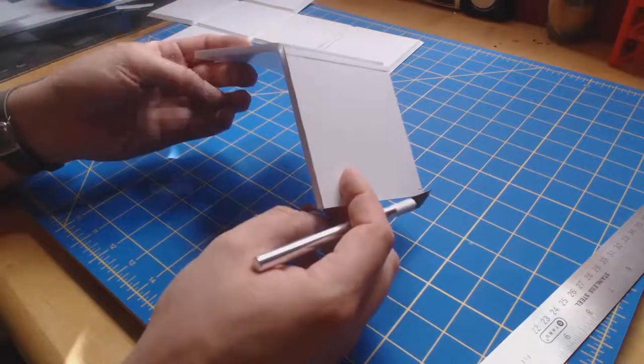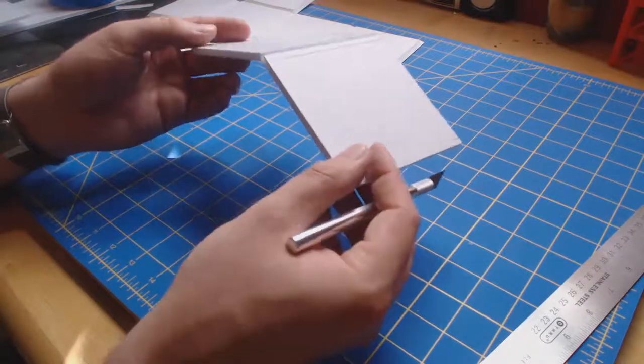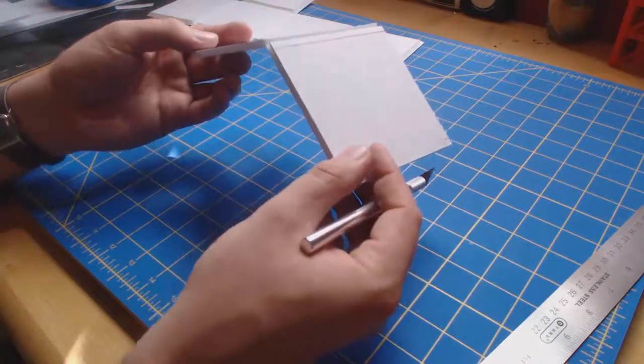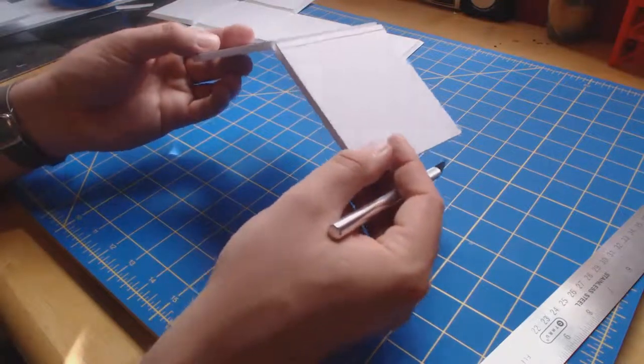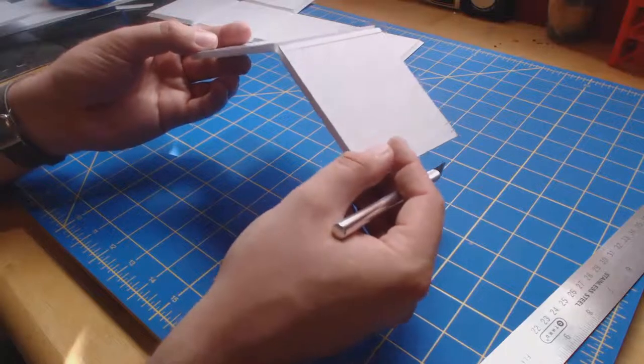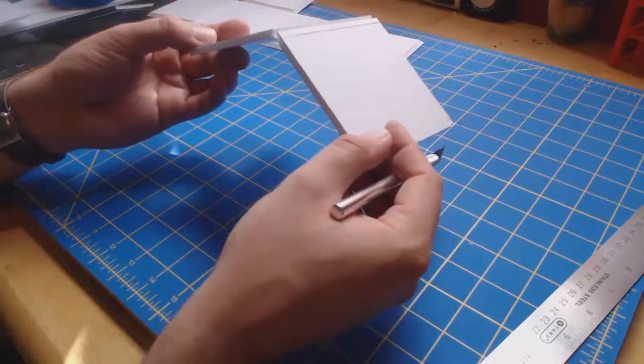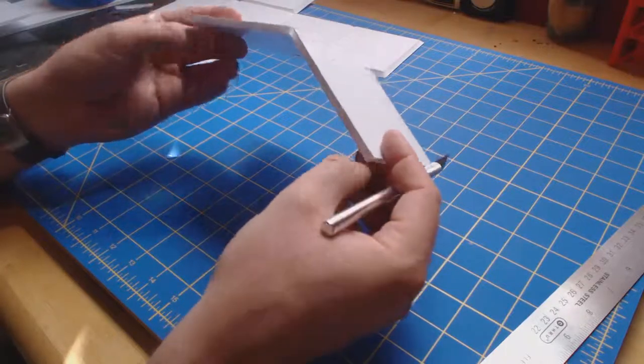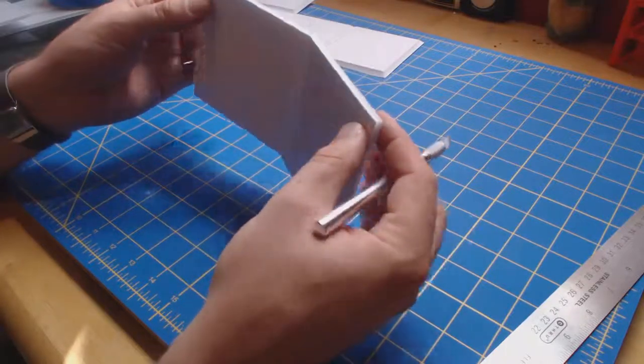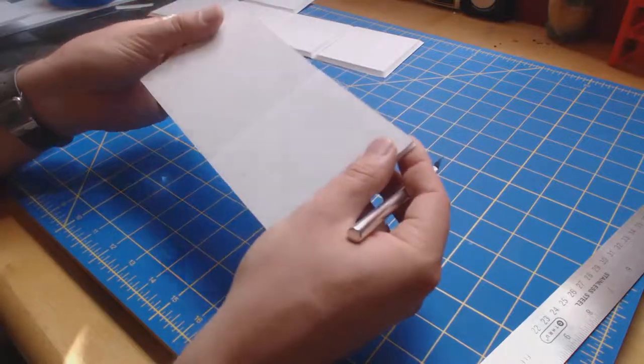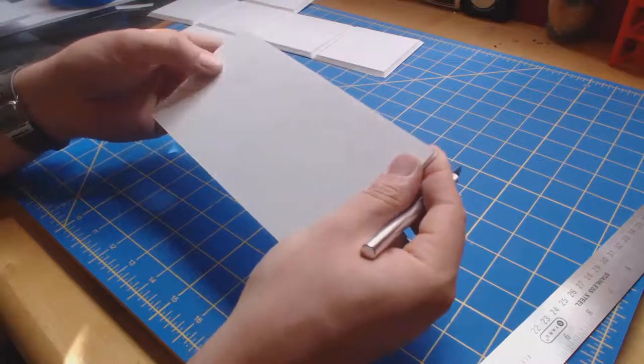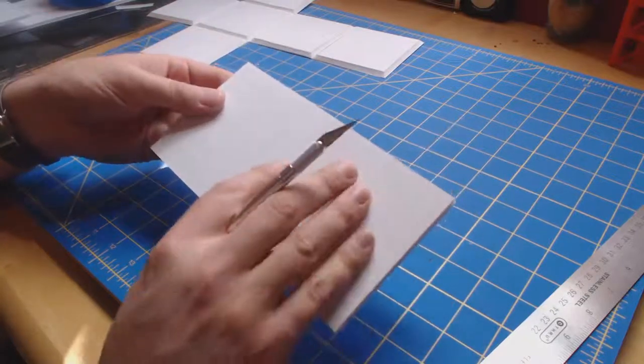I haven't folded this full 90 degrees, I've kind of gone maybe 22 and a half or 30 degrees there. Before I do fold it all the way, I'm going to flip it over like this and look at the opposite side.